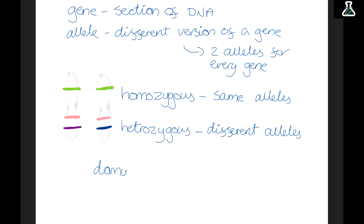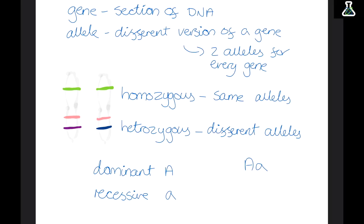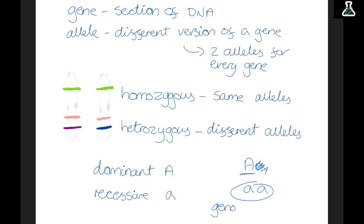Alleles can also be dominant or recessive. Dominant alleles override recessive ones. We show dominant alleles with a capital letter and recessive alleles with a lowercase letter. If a person has one dominant and one recessive allele, the dominant allele will overpower the recessive one and the dominant trait will be shown. However, if a person has two recessive alleles, they work together and the recessive trait is shown. All the different alleles you have — your entire DNA — is your genotype, and the alleles that actually show is your phenotype.